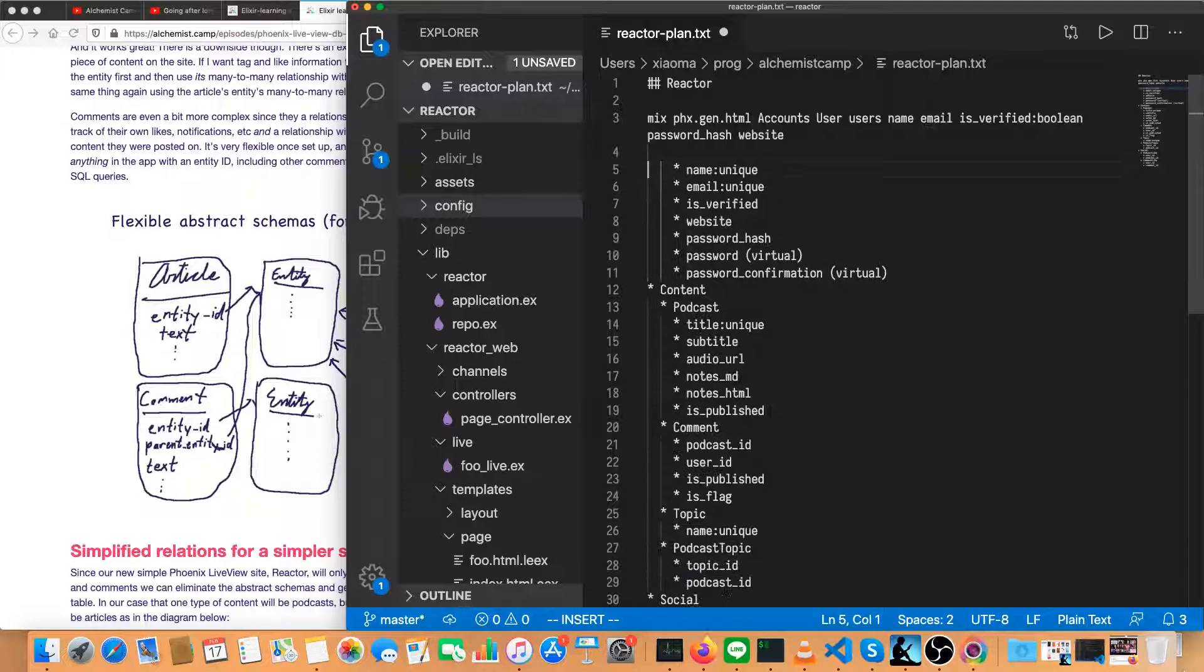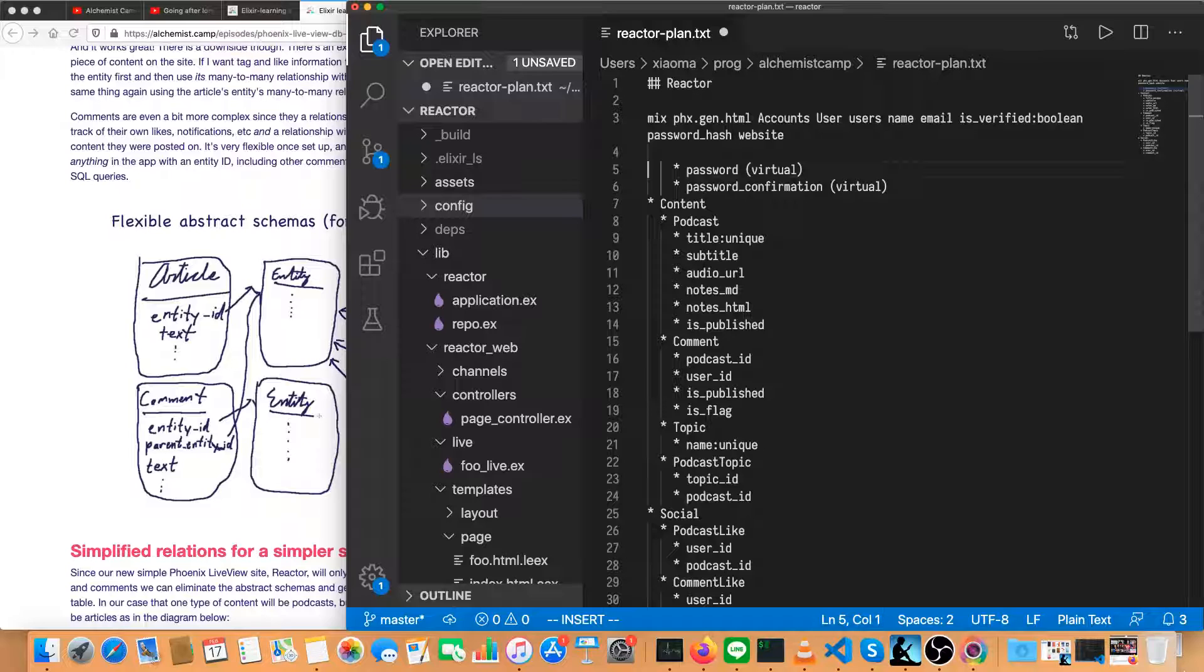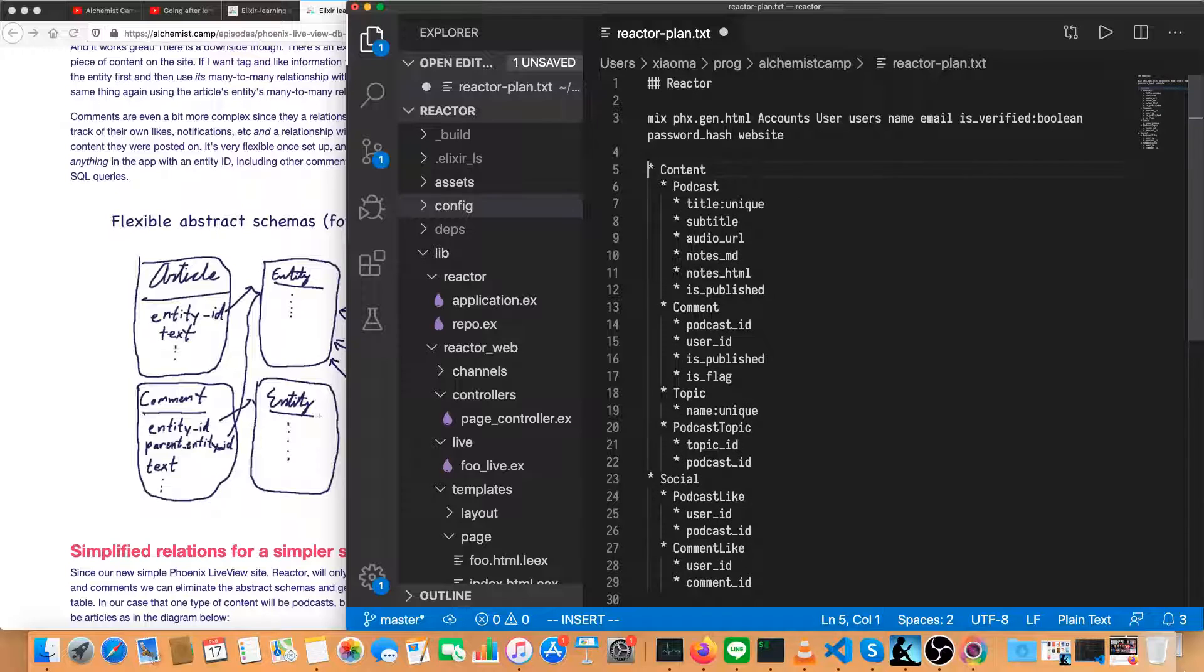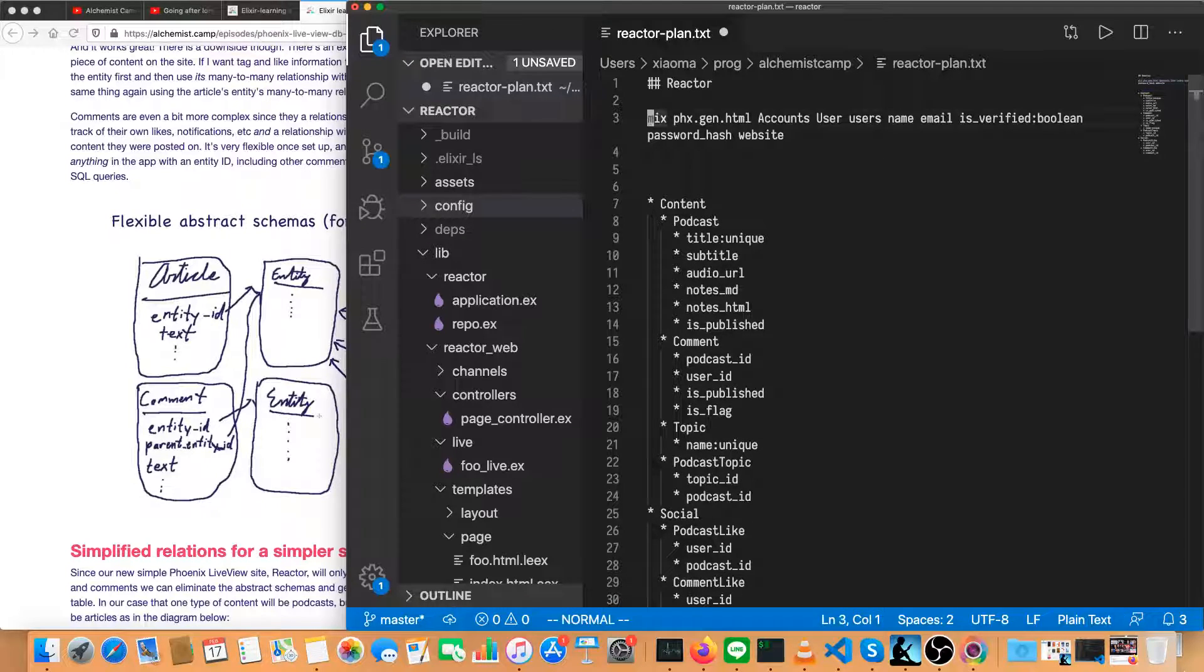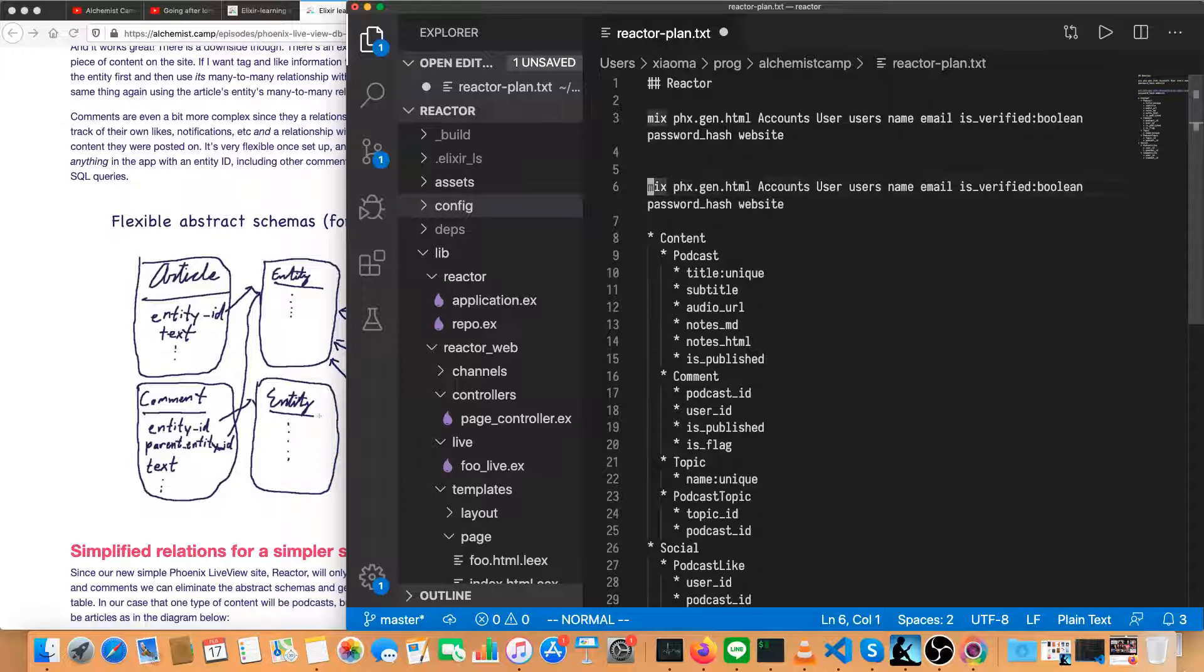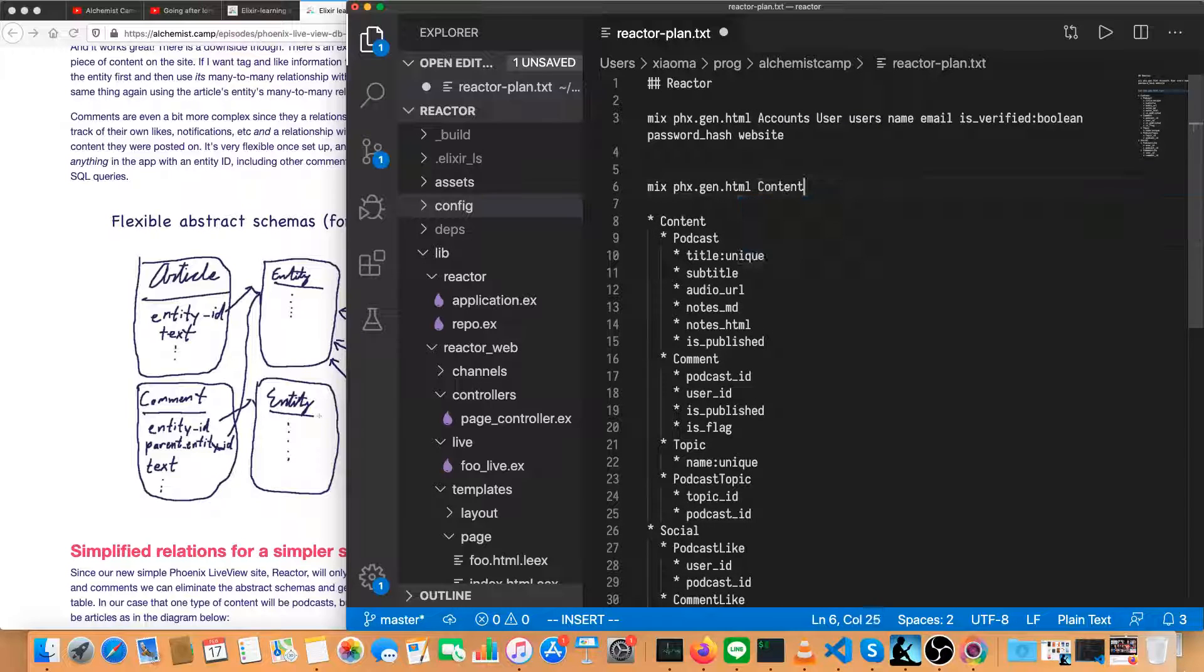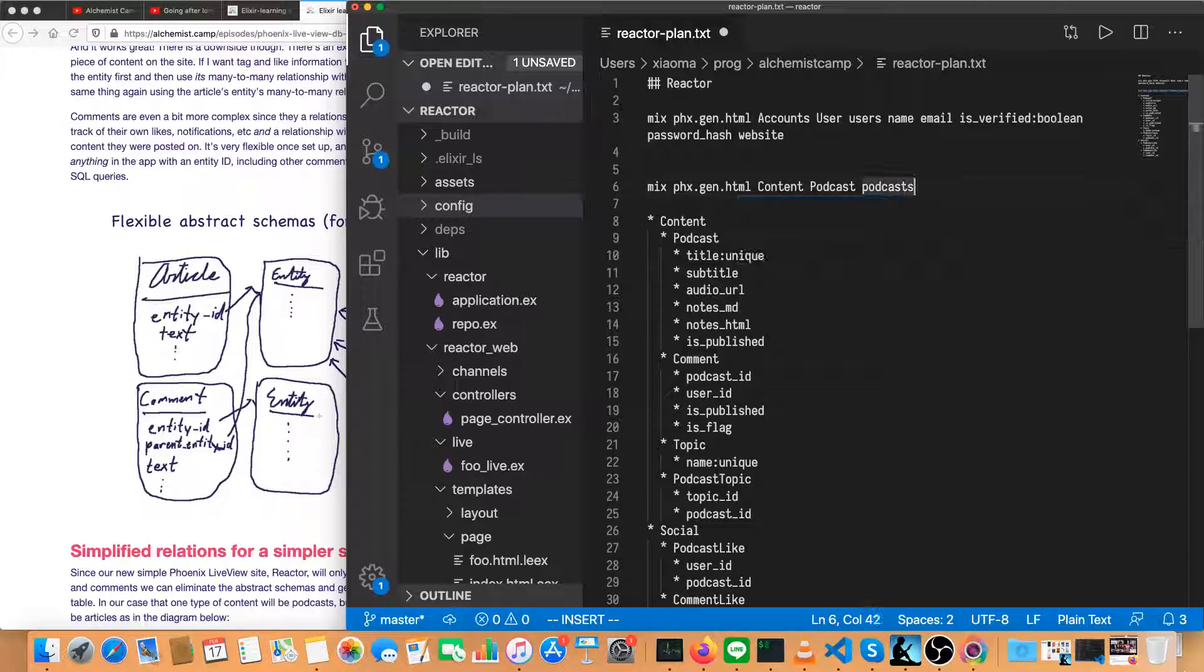And that's everything in the accounts context, since the only thing we had in there was users. So let's delete all of this. Password and password confirmation aren't in the database, so they're not going to be part of these generators, but we will have to write some code for that later when we do auth. So the next thing is podcasts. The context this time is content. Podcast is a schema.